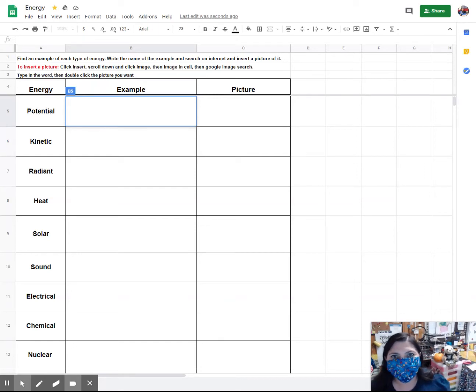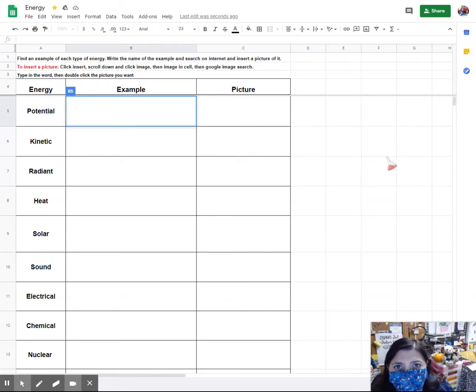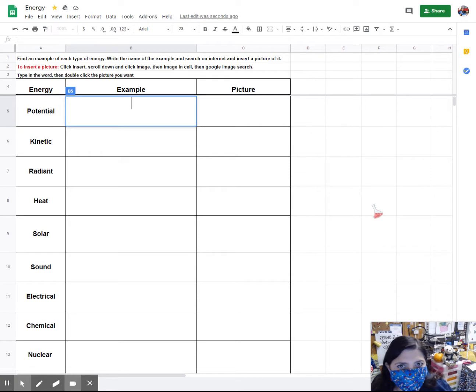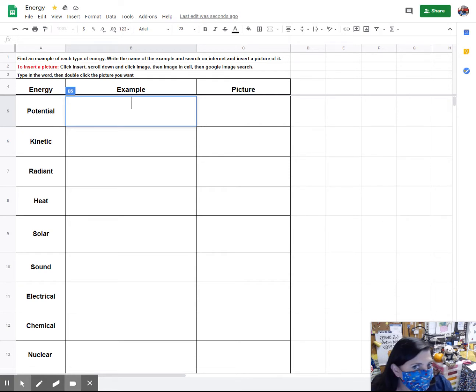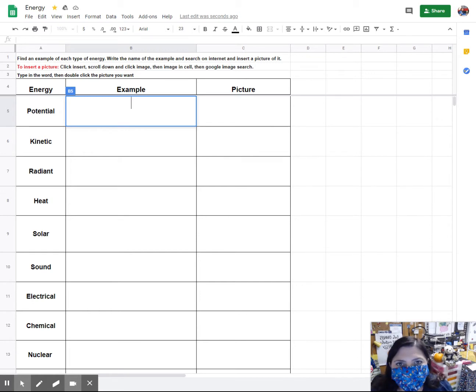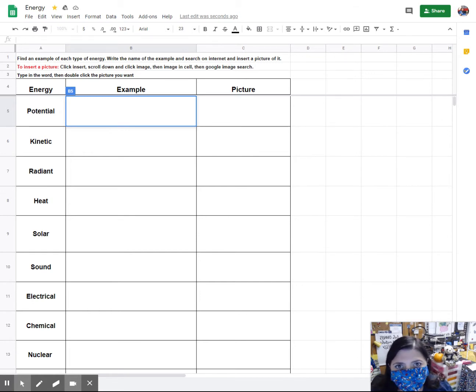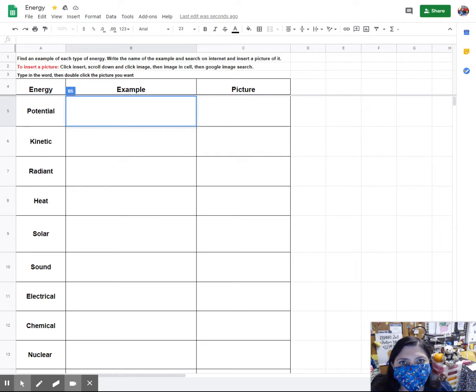Hi guys! What I'm going to do today is go over your assignment, which is basically a scavenger hunt. You are going to hunt the internet for pictures that are examples for the different types of energy that we talked about in the video yesterday.